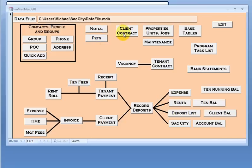I have a client contract section for the various clients, properties, units, jobs where the details are stored for those, base tables, which is the tables used for within the application itself.